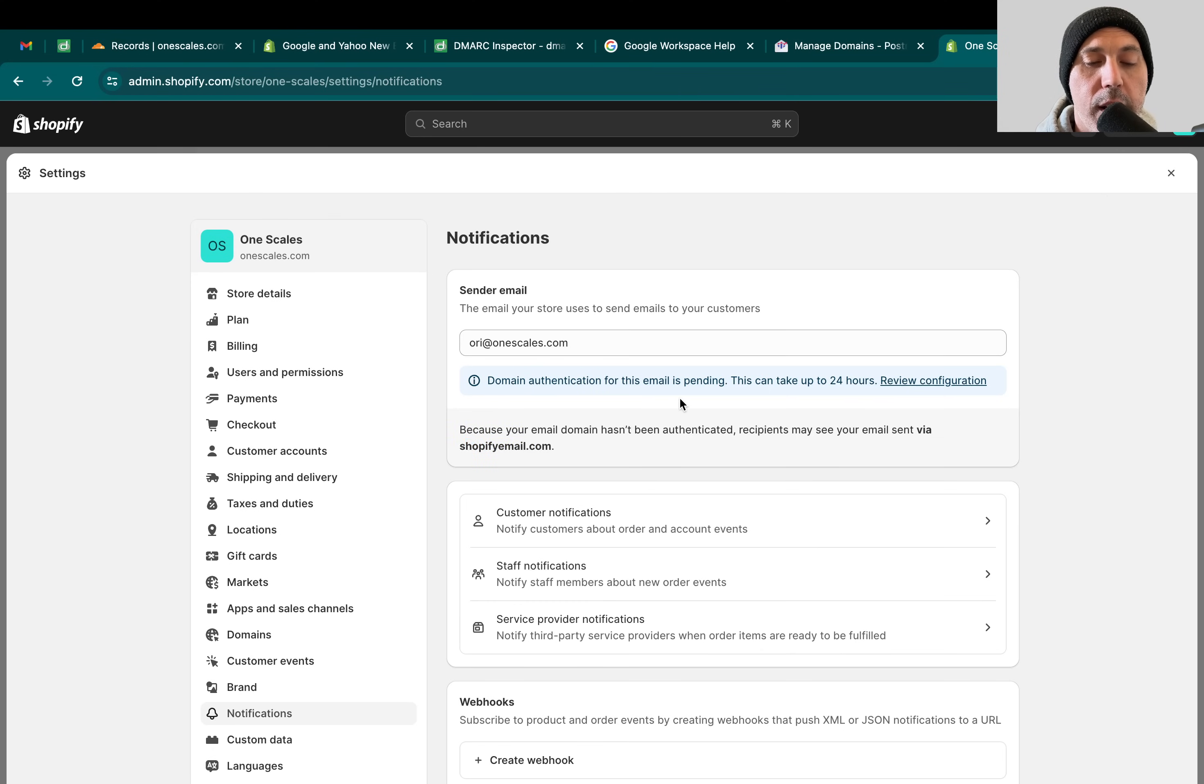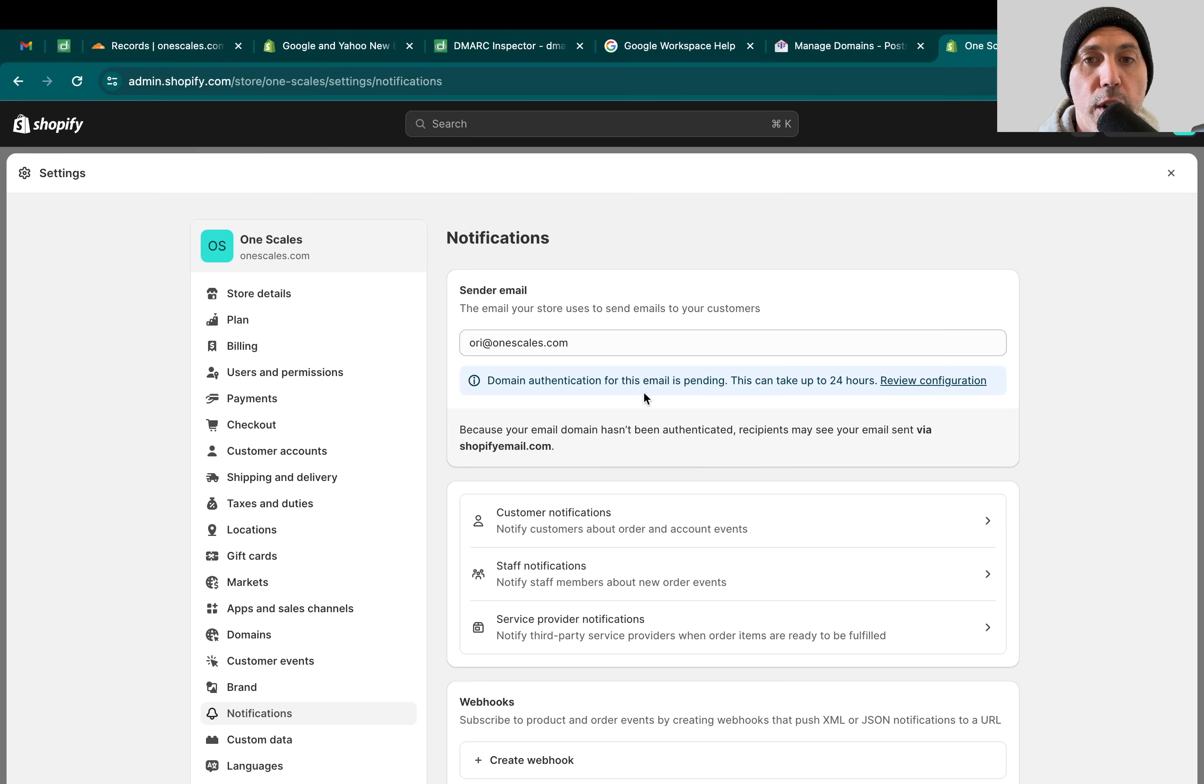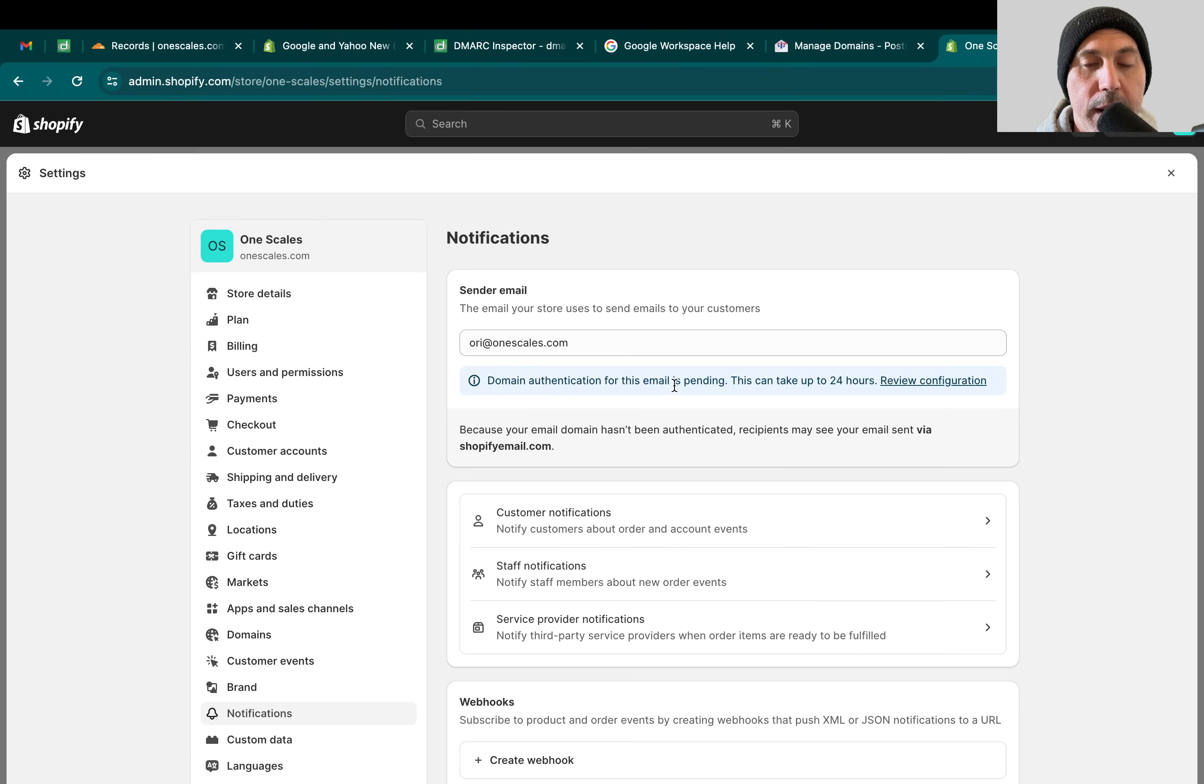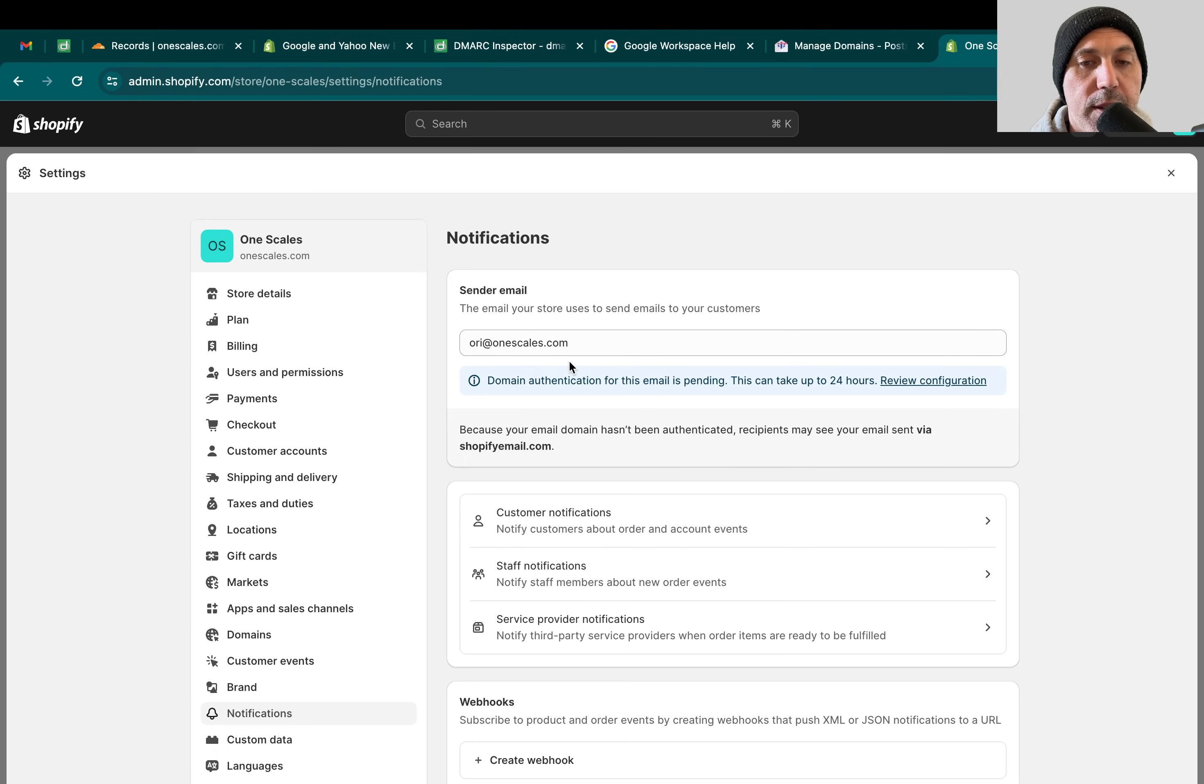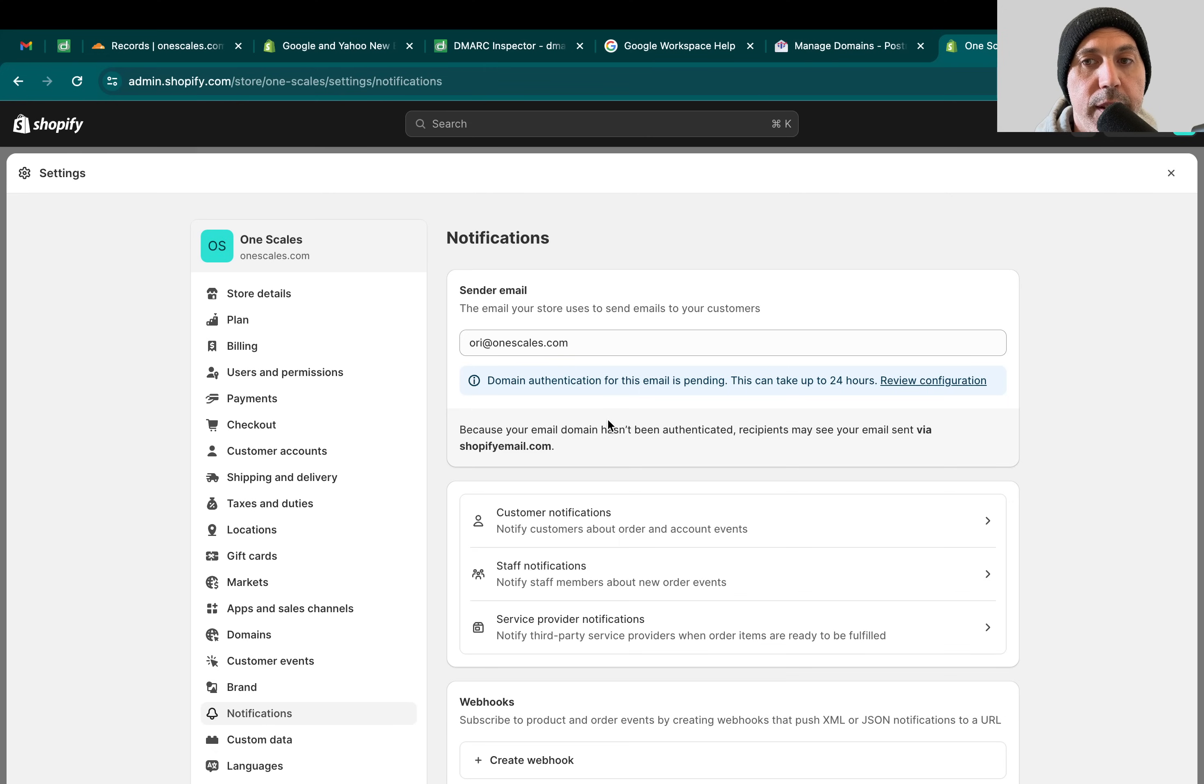I'm going to do two things. One is show you how to set up your own DNS records to let Shopify send on your behalf, not on behalf of ShopifyEmail.com but on behalf of your domain, for example OneScales. And then we're going to talk about the DMARC record you need to set.